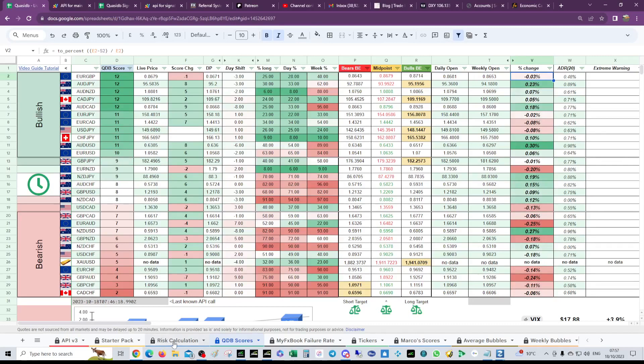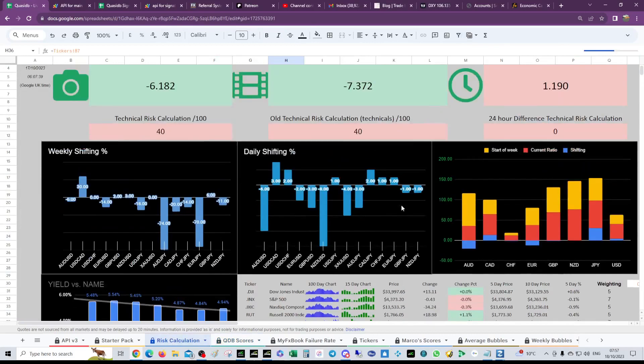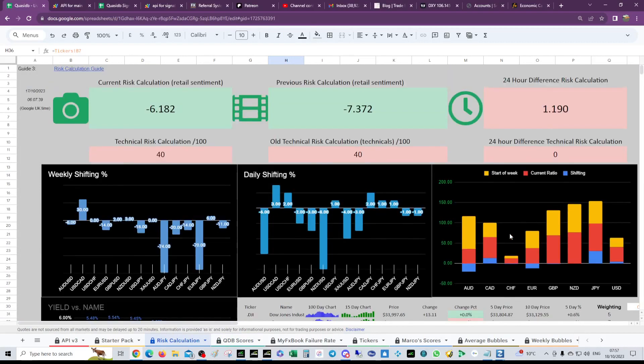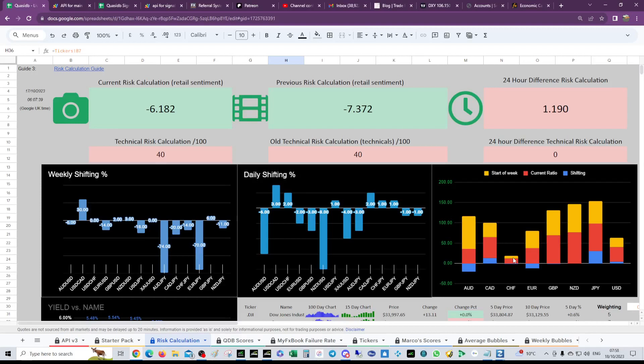We can see also on our risk elk, the MYFX book guys and girls, they're very short Swiss. That's probably why the Swiss franc is appreciating because of that contrarian nature of the sentiment. They're selling Aussie and they're selling Euro, but they're going long and they're going slightly long dollar.